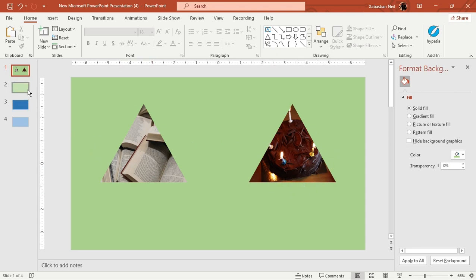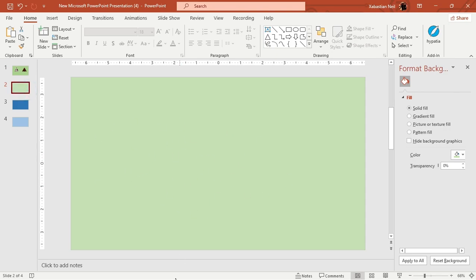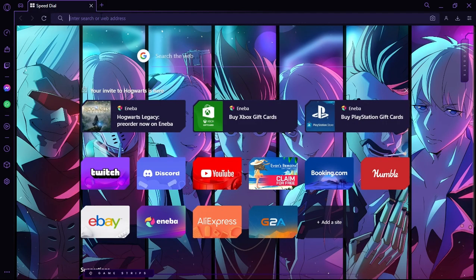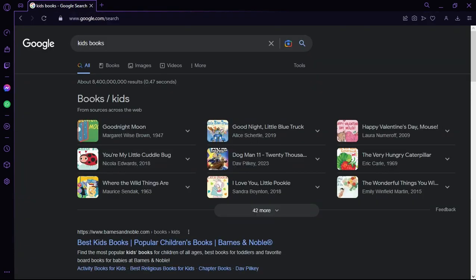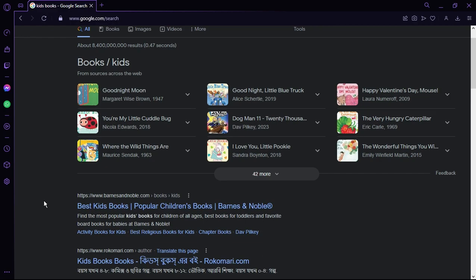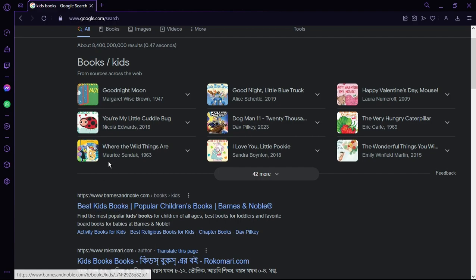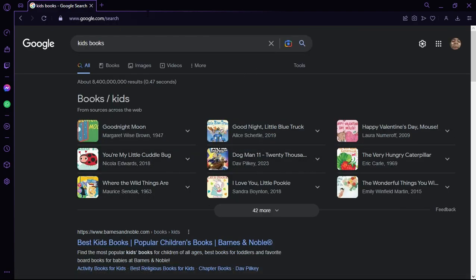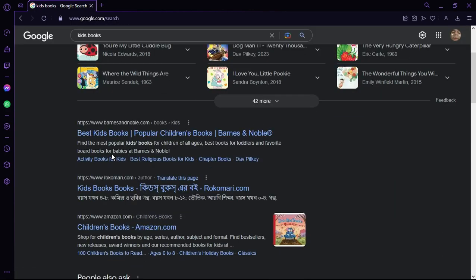I'm going to go to the web and search for some books — let's say kids books. Now I'll look for some of the books I want. You can also add hyperlinks to web pages — that's also doable. You don't have to worry about it, but if you want to link to a specific page you can also do that.